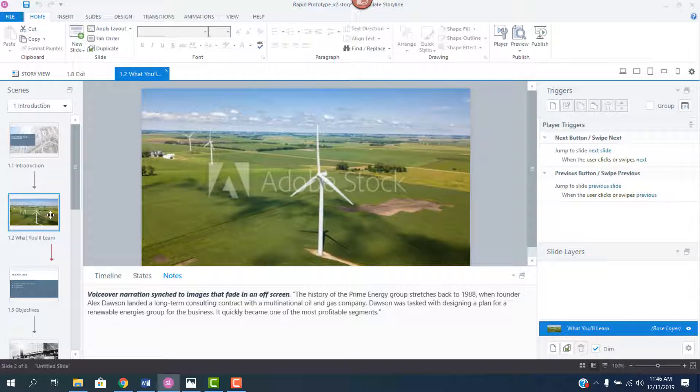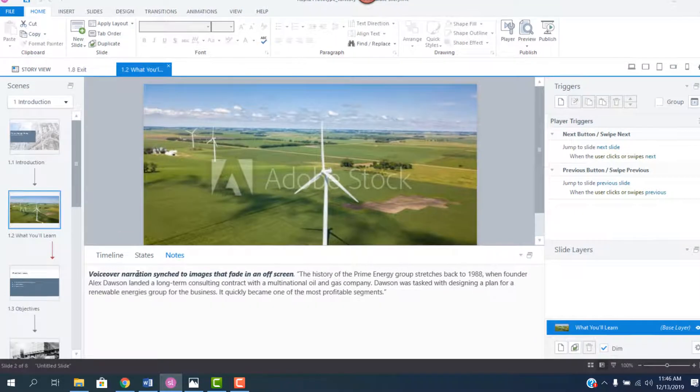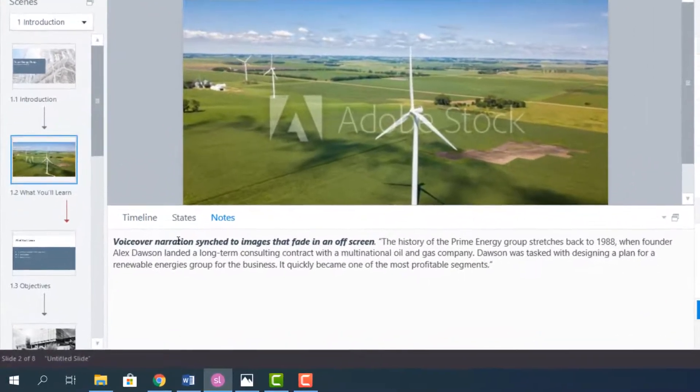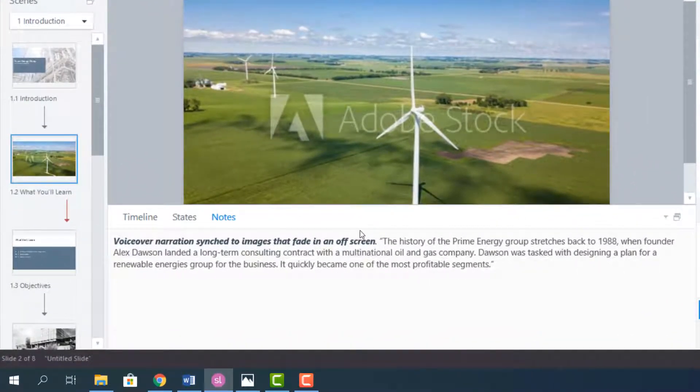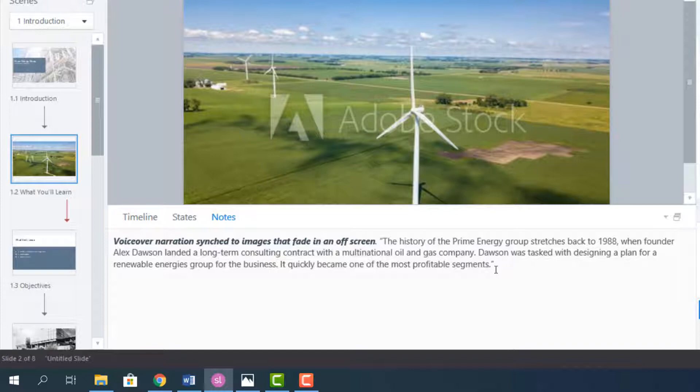And in the notes panel that you see here, here's where I describe what's going on on the slide. And I try to use simple language when I'm describing this. So voiceover narration synced to images that fade in and off screen. And then I'll place the voiceover narration, usually at this rapid prototype stage, I have that narration script dialed in.